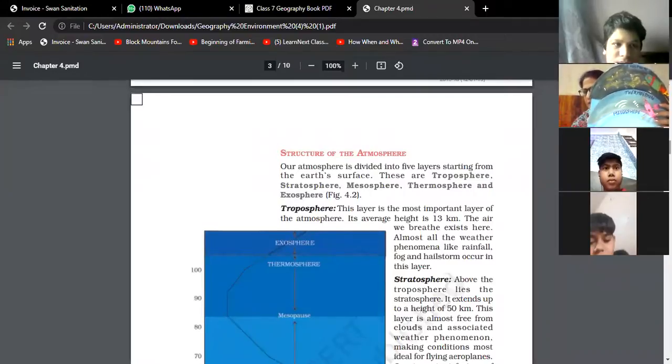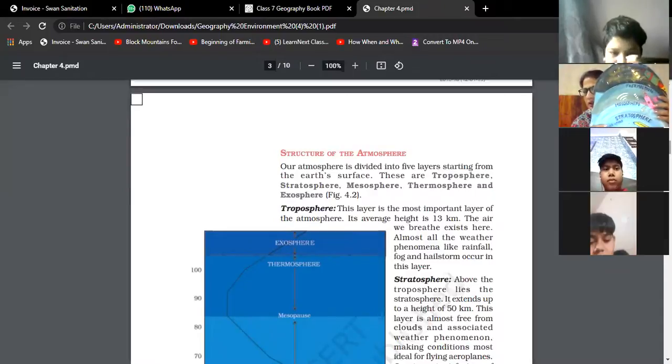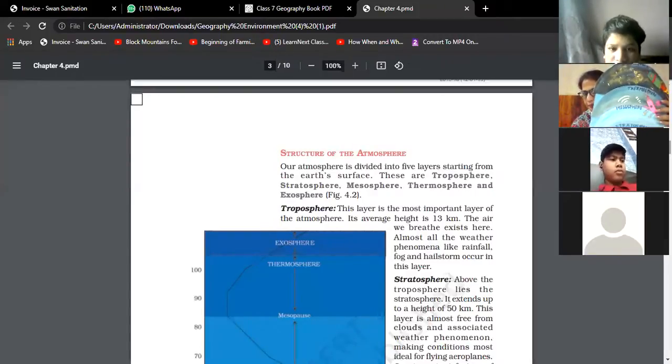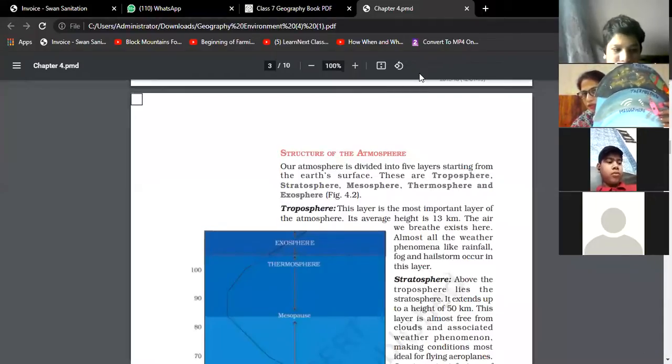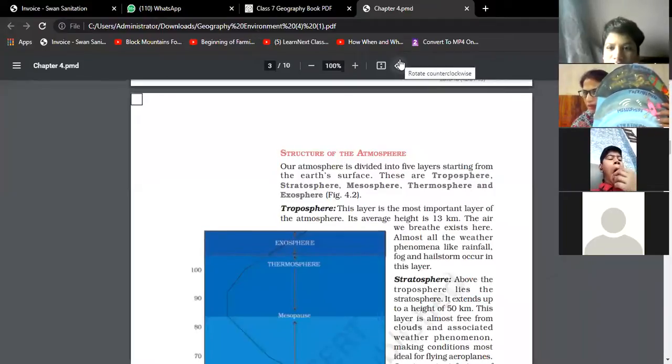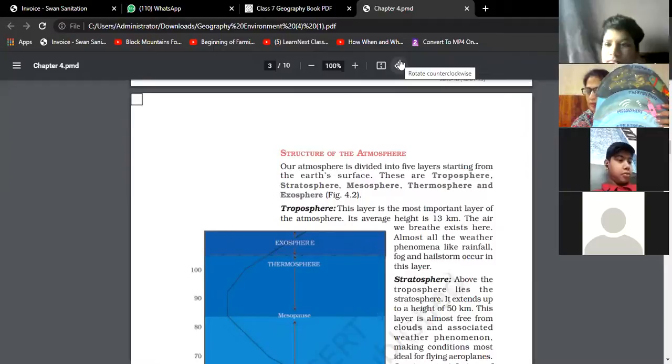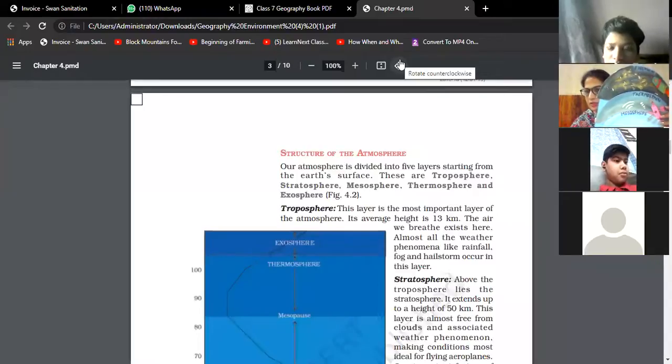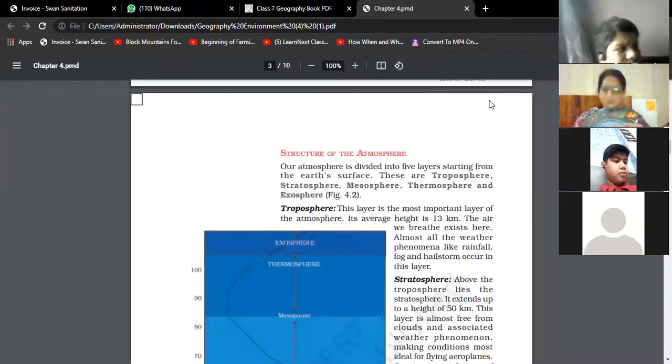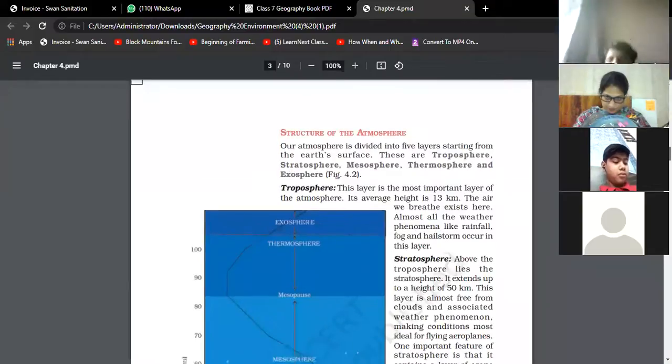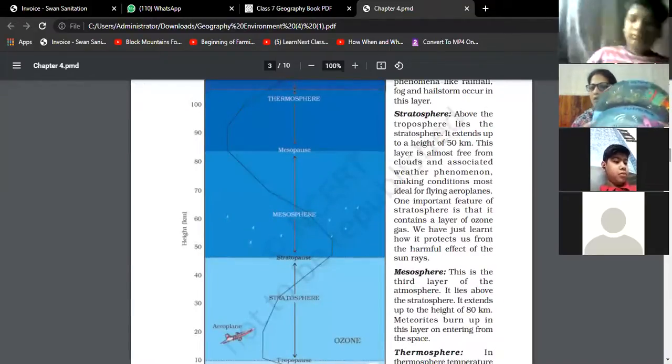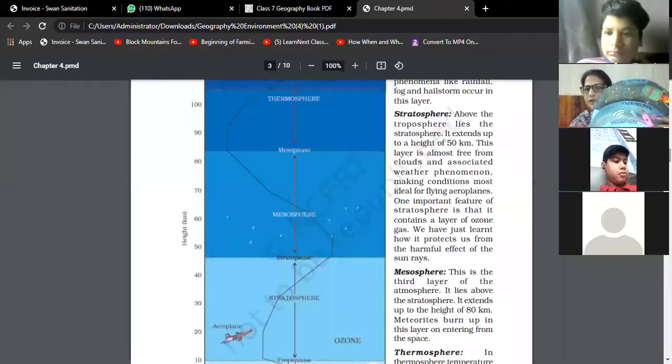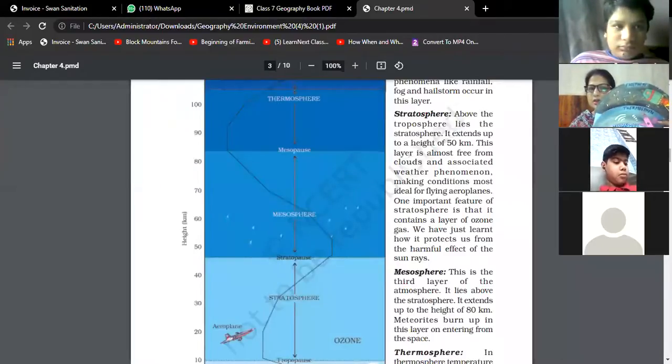The next layer above the troposphere is the stratosphere. It extends up to 50 kilometers and is free from all weather phenomena, making favorable conditions for flying aircraft. It is also known as the protective layer because it protects us from ultraviolet sun rays.